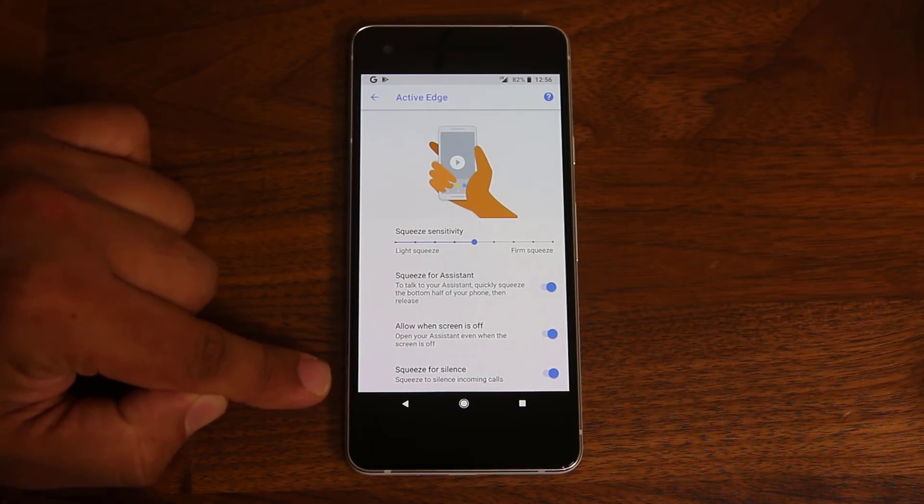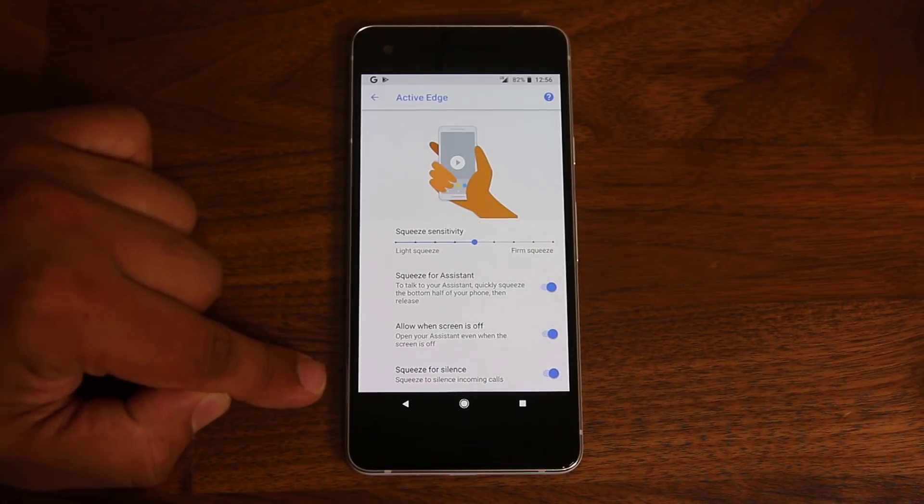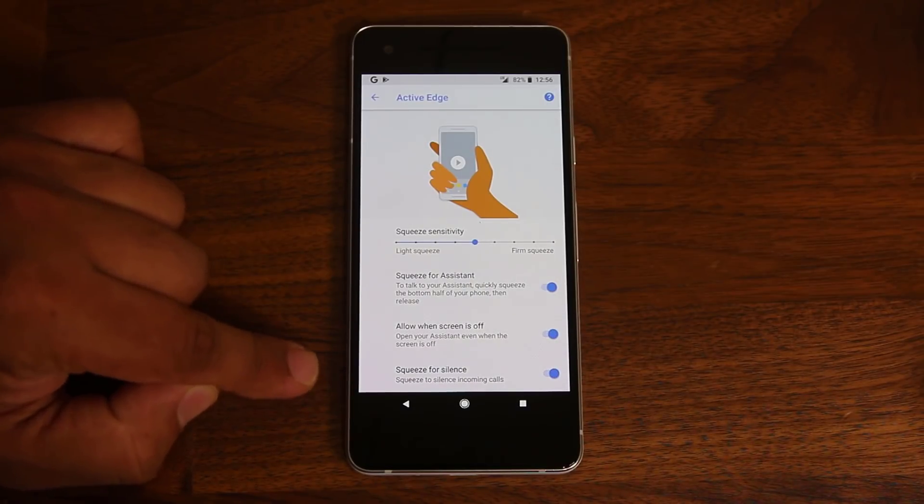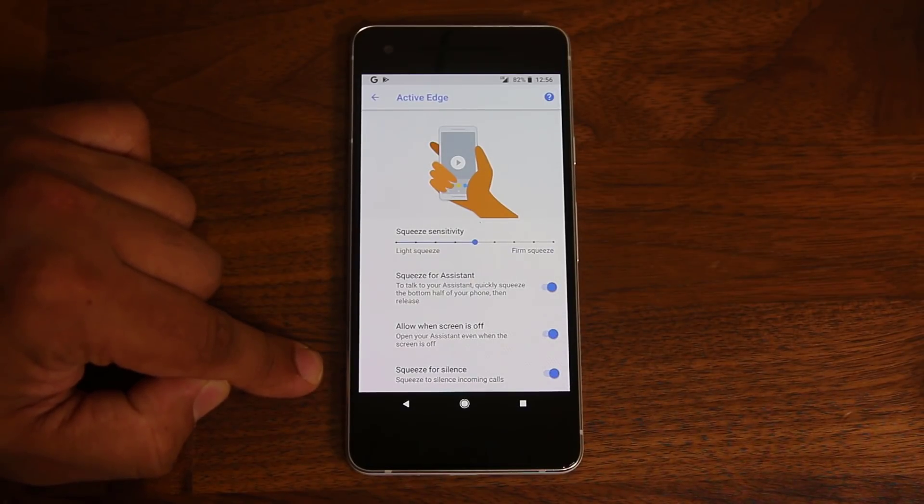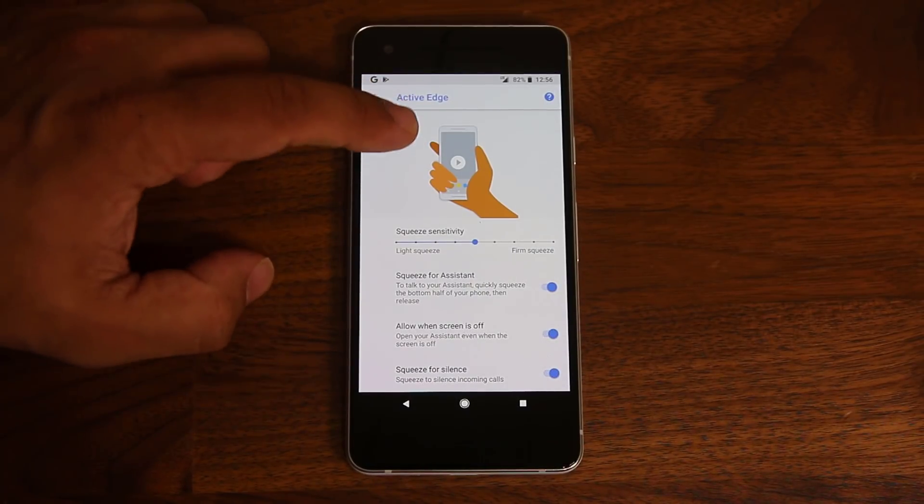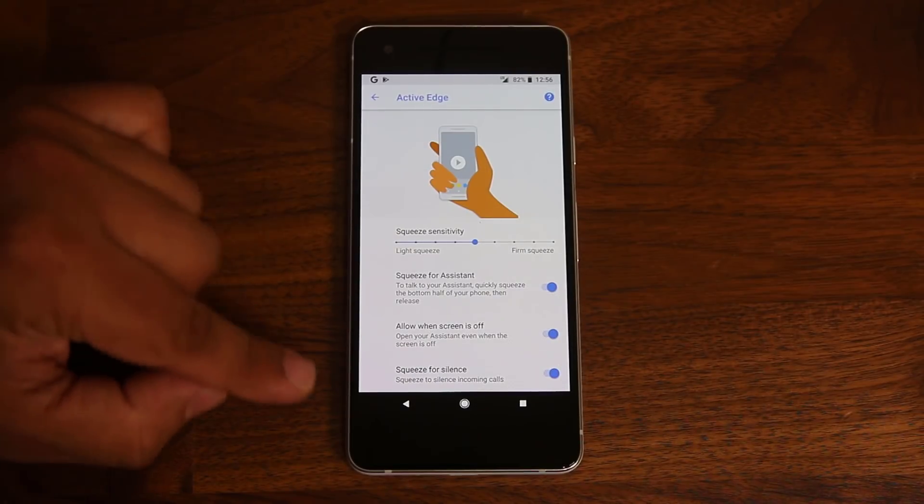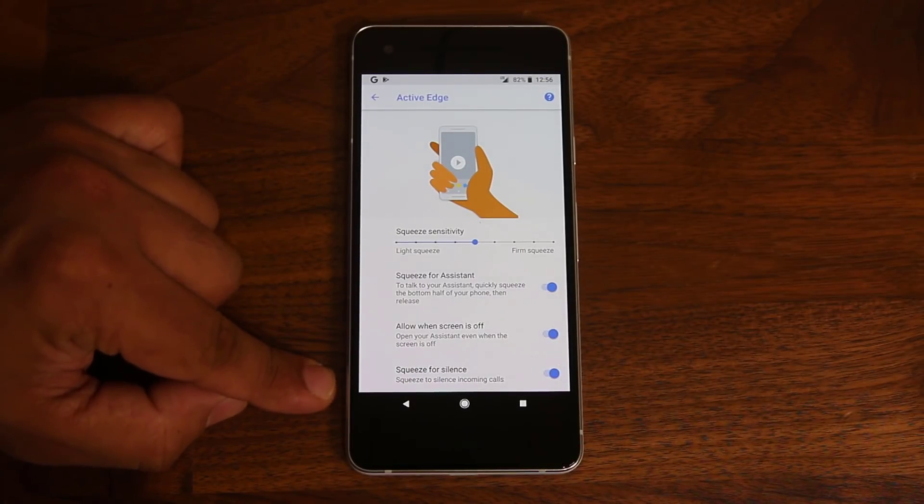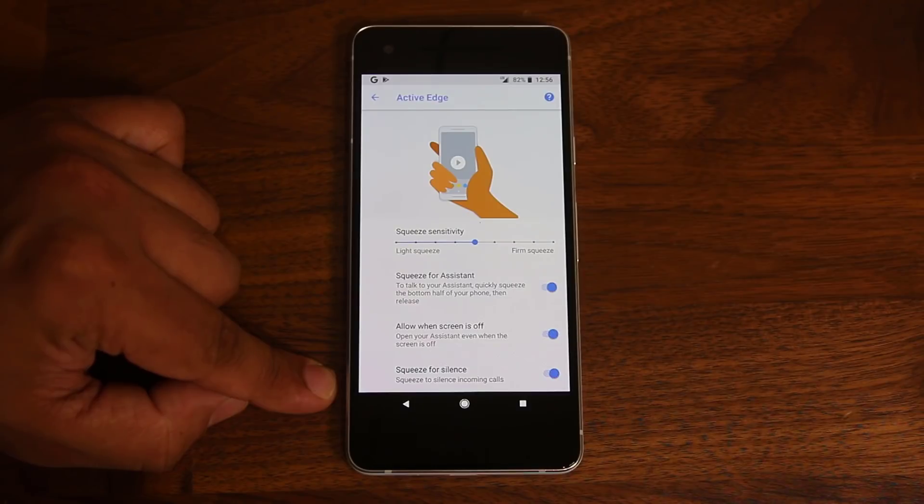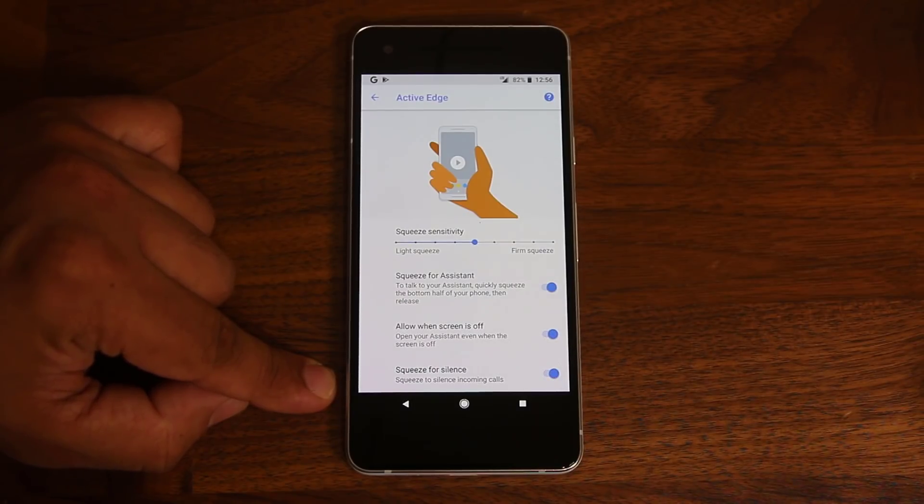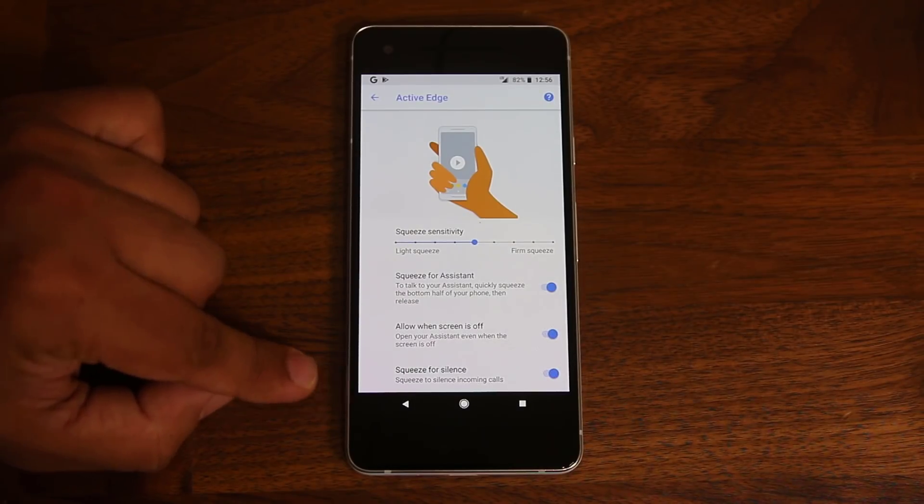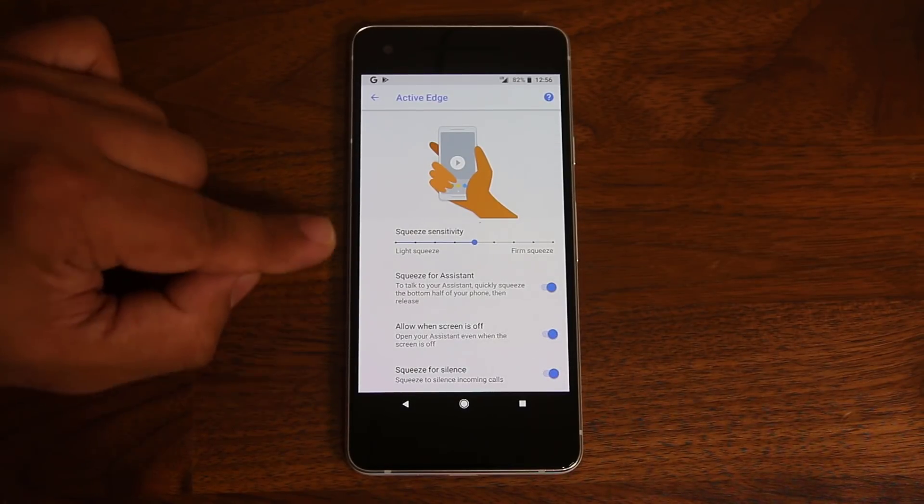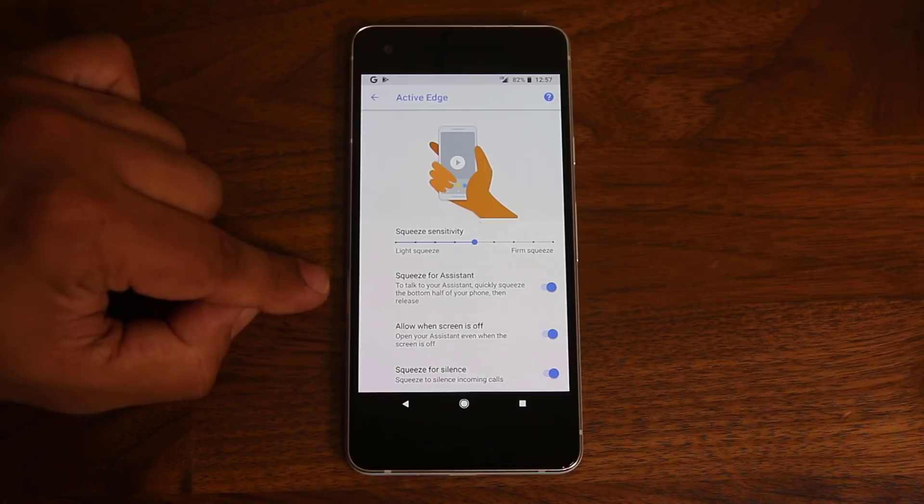You can also allow the squeeze to happen when the screen is off. And you can squeeze for silence. So if somebody is giving you a call, let's say you receive an incoming call. If you squeeze your phone like this, it's going to silence that phone call. It's not going to decline the phone call. It's not going to accept the phone call. It's going to silence the phone call.